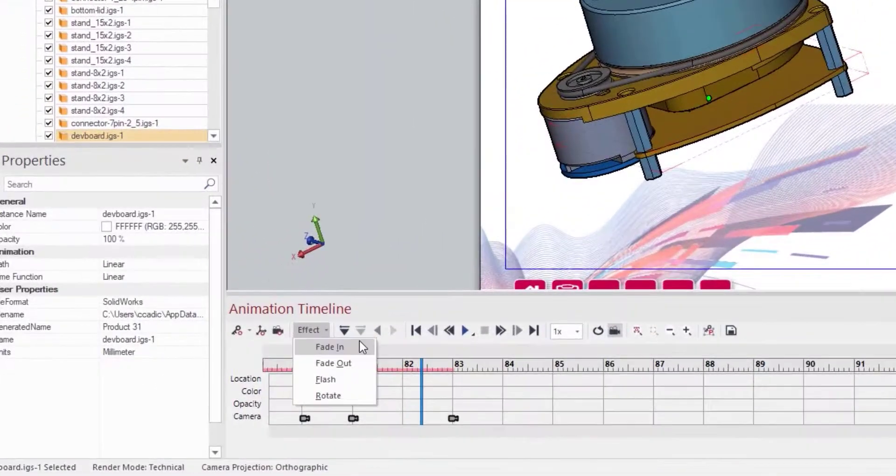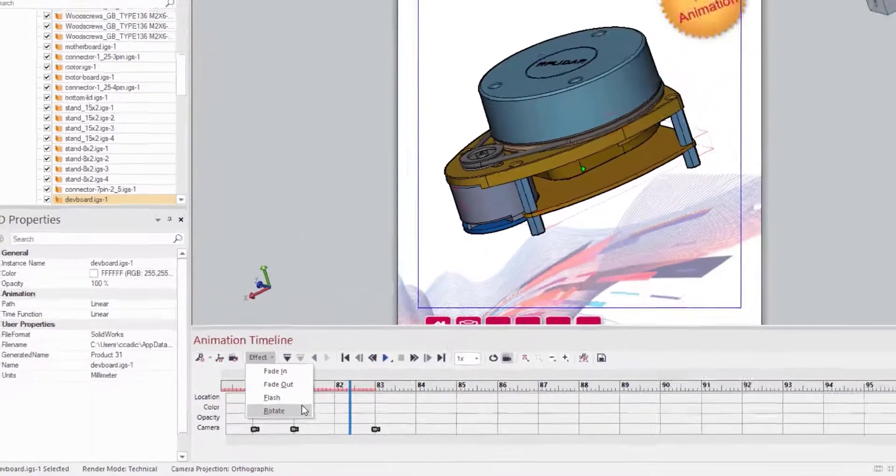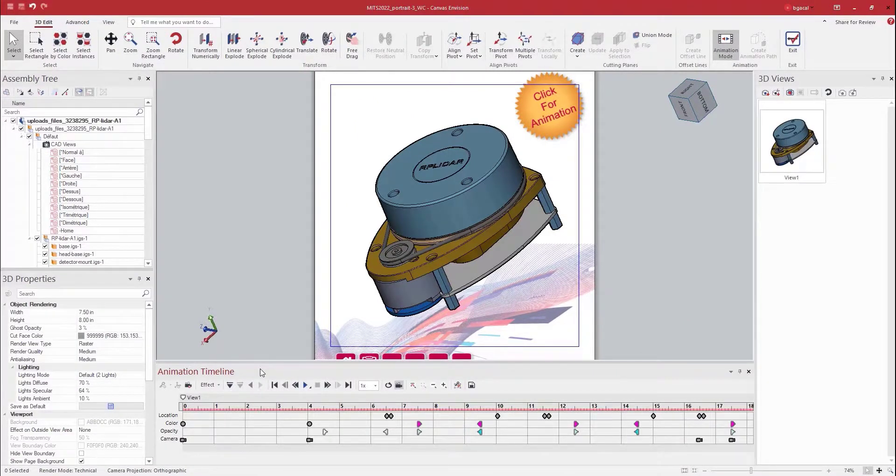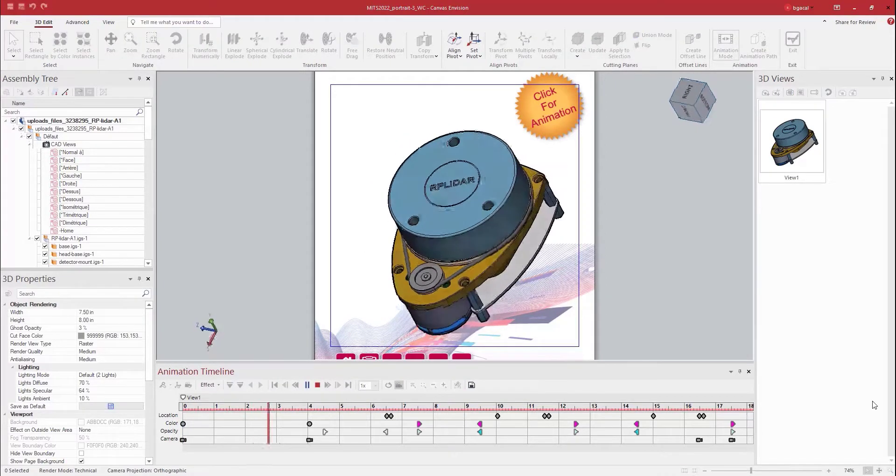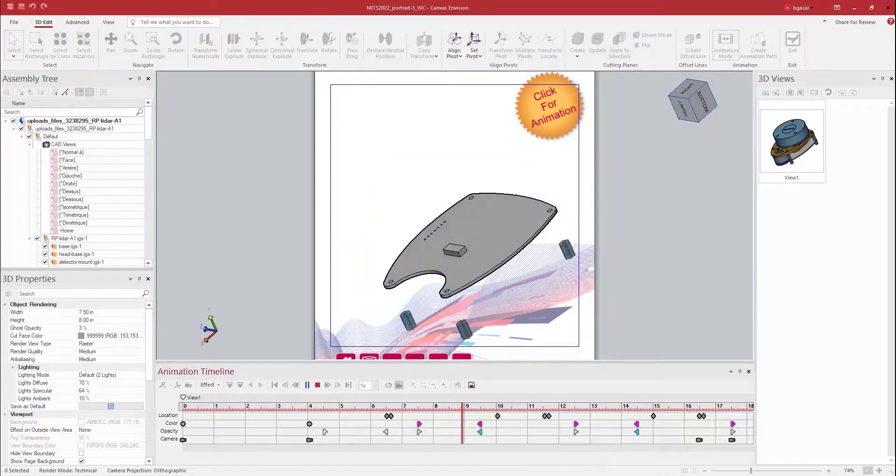And along my timeline, I can also add effects. These effects are fade in, fade out, flash, and rotate. Using these effects, I can manipulate, move, hide, and call attention to any part within my 3D model to better tell the story I'm trying to represent.